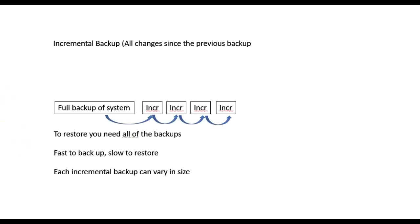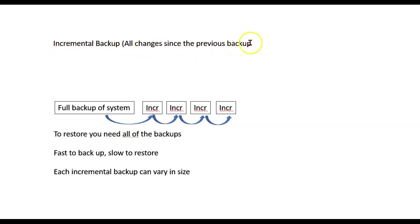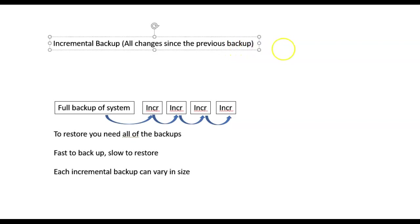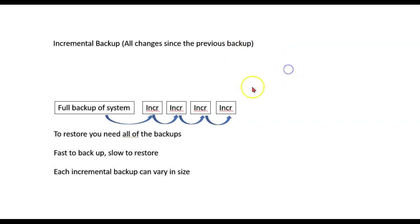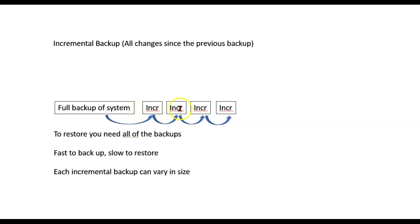The second is the incremental backup. This is where we backup all of the changes since the previous backup. The full backup, we do an increment, which is everything that's changed since the full backup, and then another incremental backup, which is everything since the last incremental backup, and so forth.